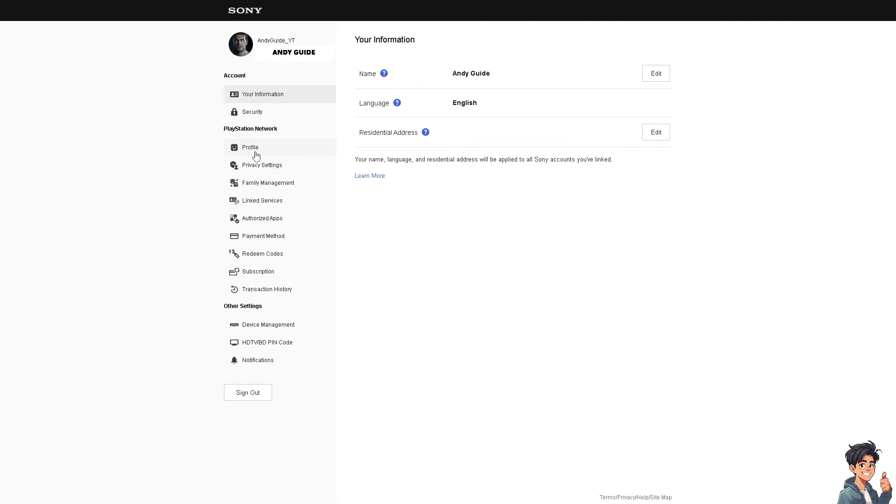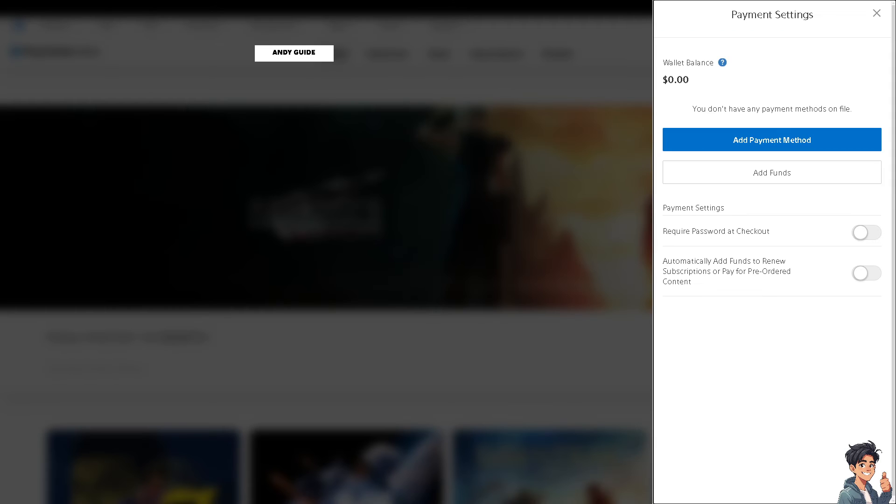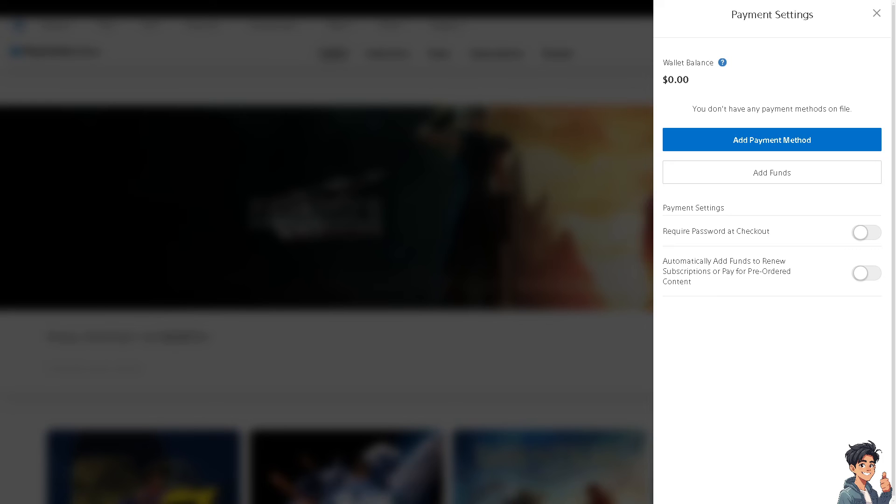After that, hover to the left side panel where it says Payment Method and click on it. From here, you can add funds to your wallet.